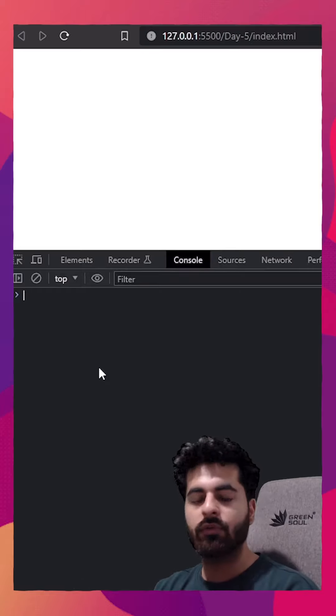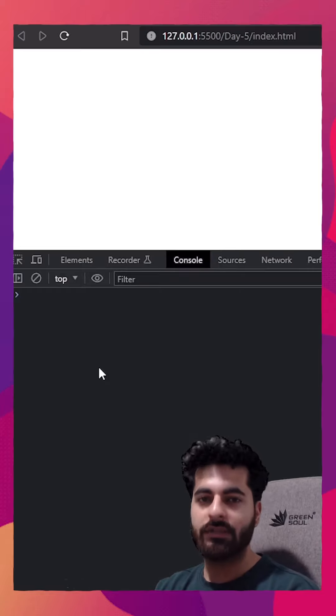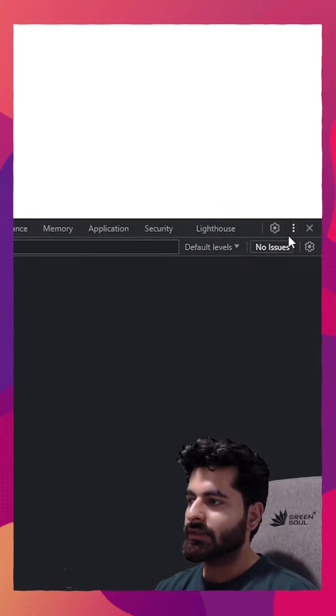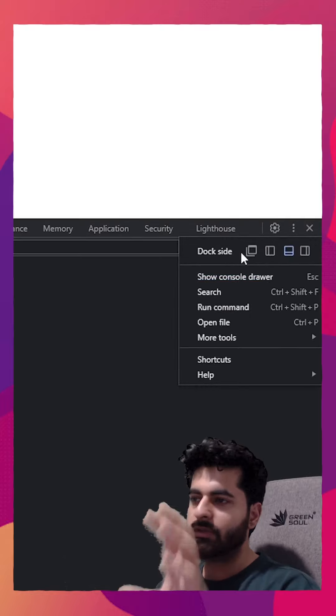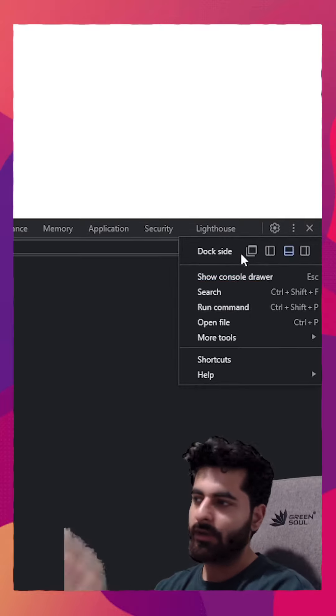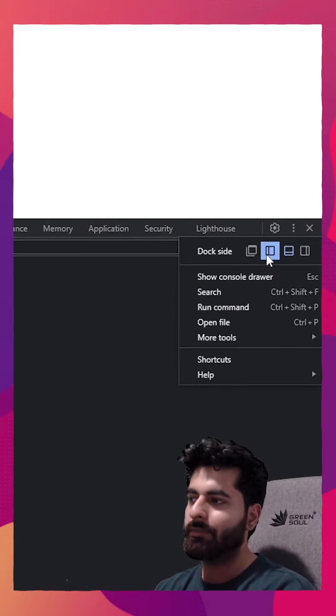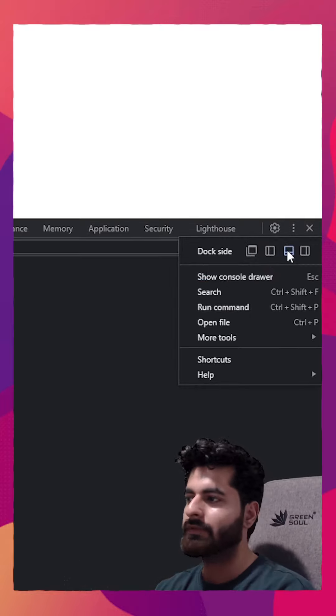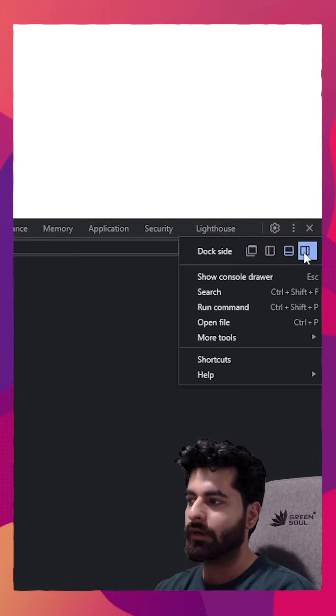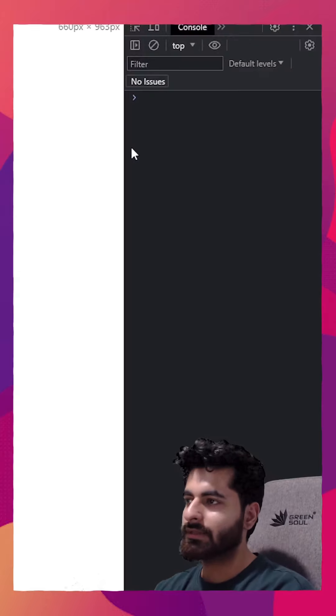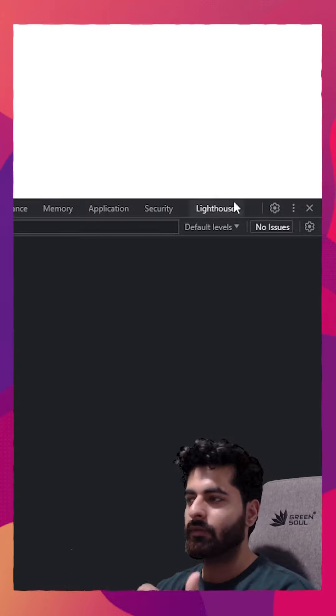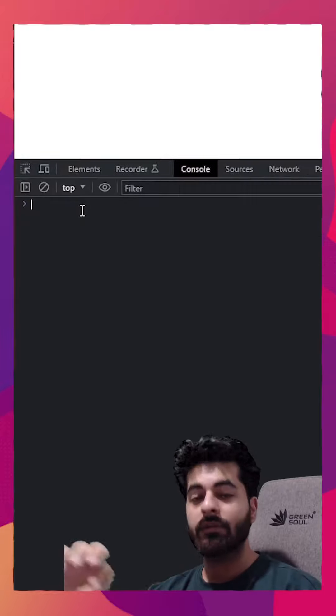This is basically used to debug your JavaScript. You can see these three dots on the right hand side. Click on these three dots. You can position this entire dock. You want a separate window on left side, bottom, or right. I personally prefer using right side, but for recording it's better to use the bottom side.